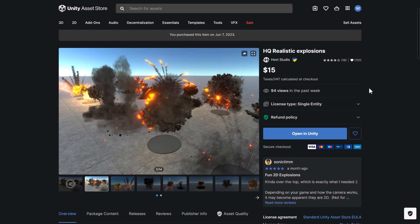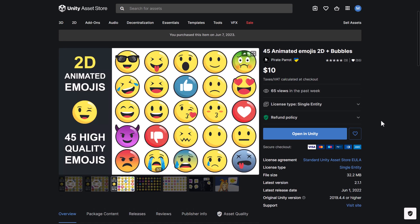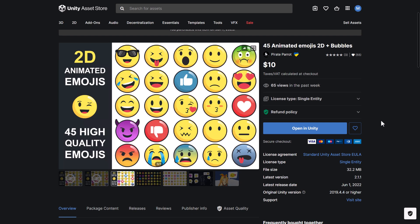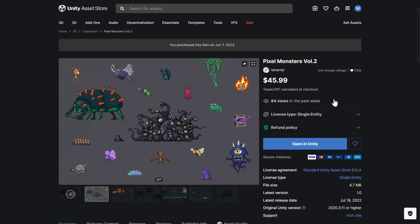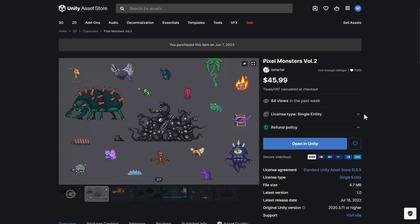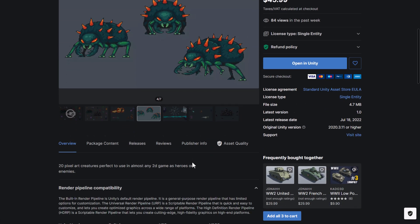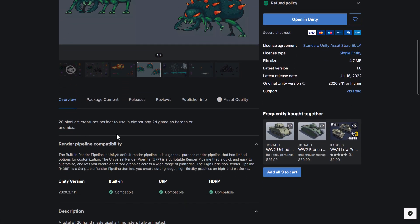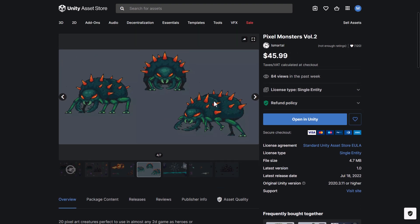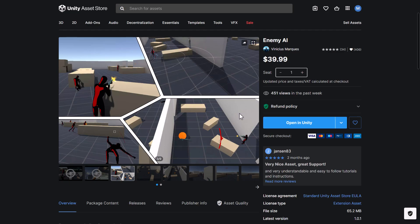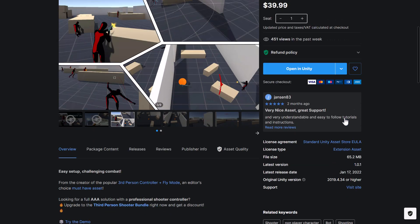This is actually Unity putting on this bundle. So the first thing we got here, again, $1 tier, is the high quality realistic explosions. Pretty straightforward. And then we got 45 animated emojis 2D. We have the pixel monsters volume 2. So how many creatures are in here? 20 pixel art creatures in there. And then we got enemy AI.